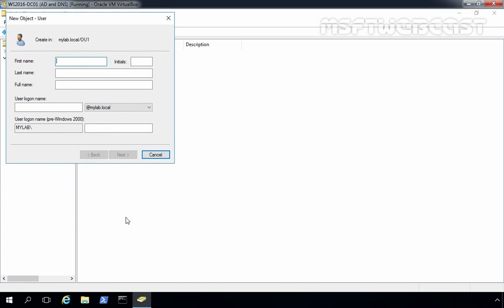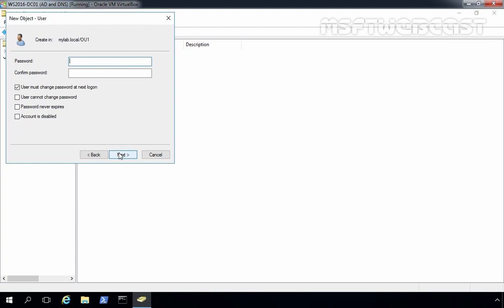Let's specify the information about the user account. I'll use underscore test user as the username, and the user logon name will be the same. Note that using an underscore as the first character causes the account to be listed at the top of the user account list. Let's click Next. Now let's specify the password.